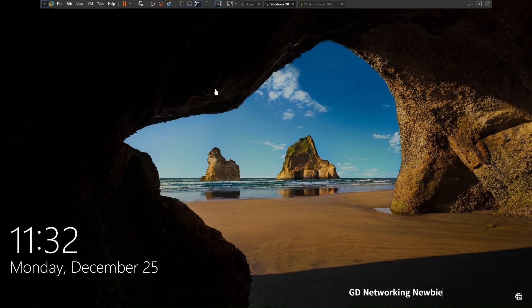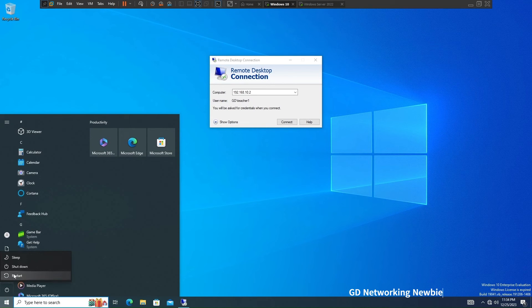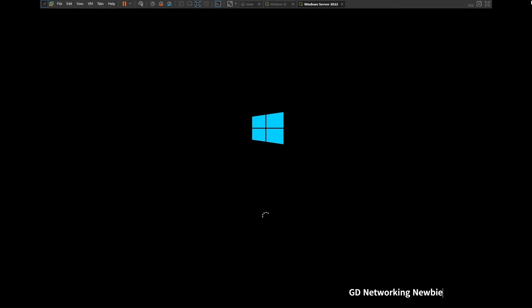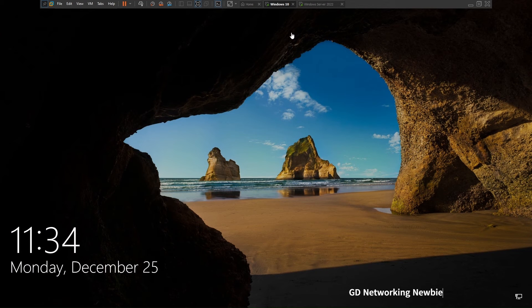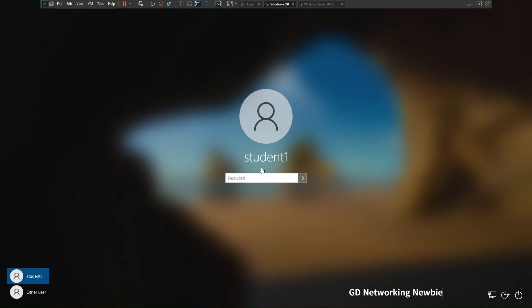Now that user and all domain users should have RDP access from a client machine that is part of the domain — in this case the Windows 10 machine. I'm going to restart both Windows Server 2022 and Windows 10. We need to wait until Windows Server 2022 is back up, as it's the domain controller that verifies accounts.